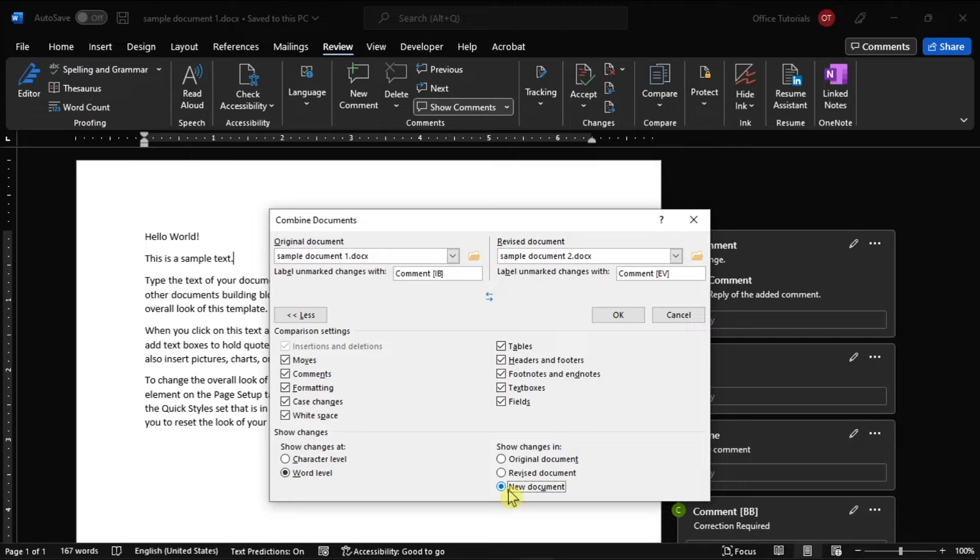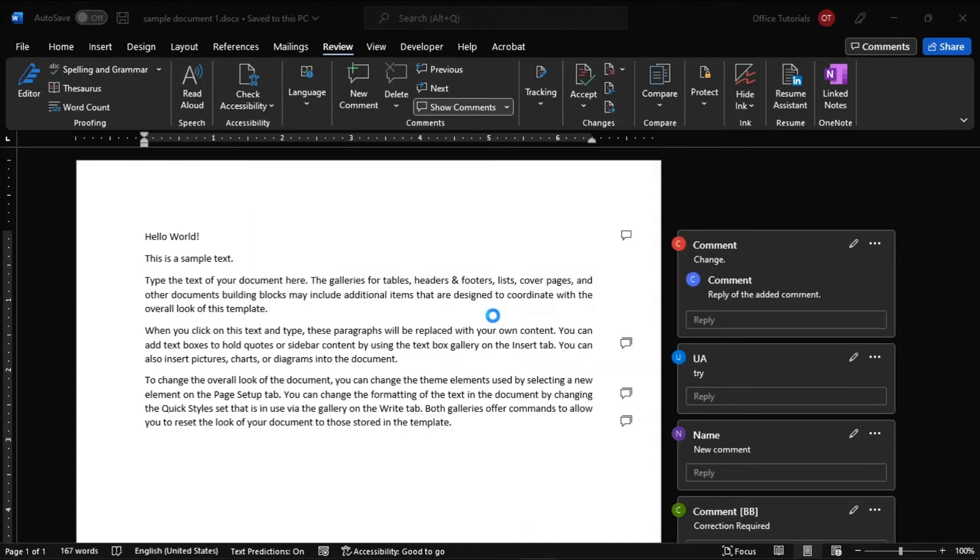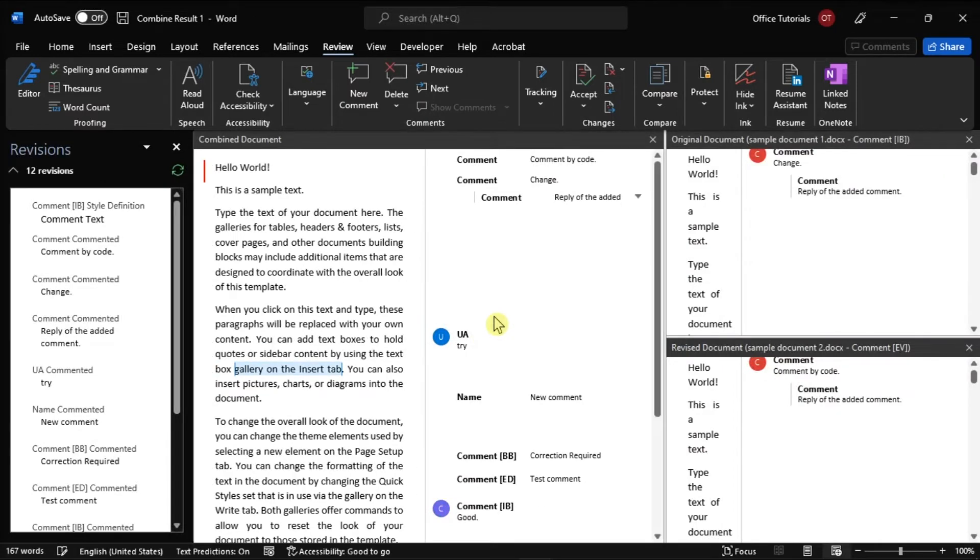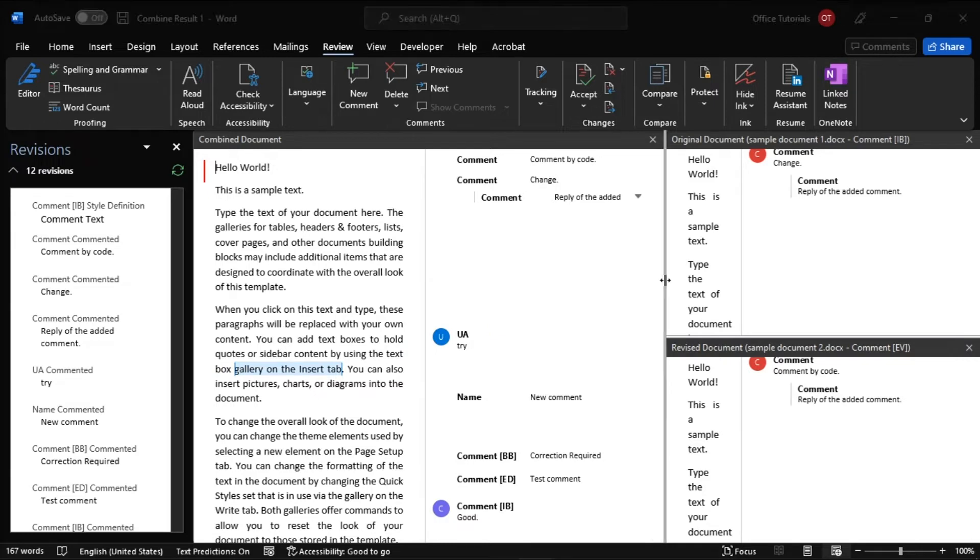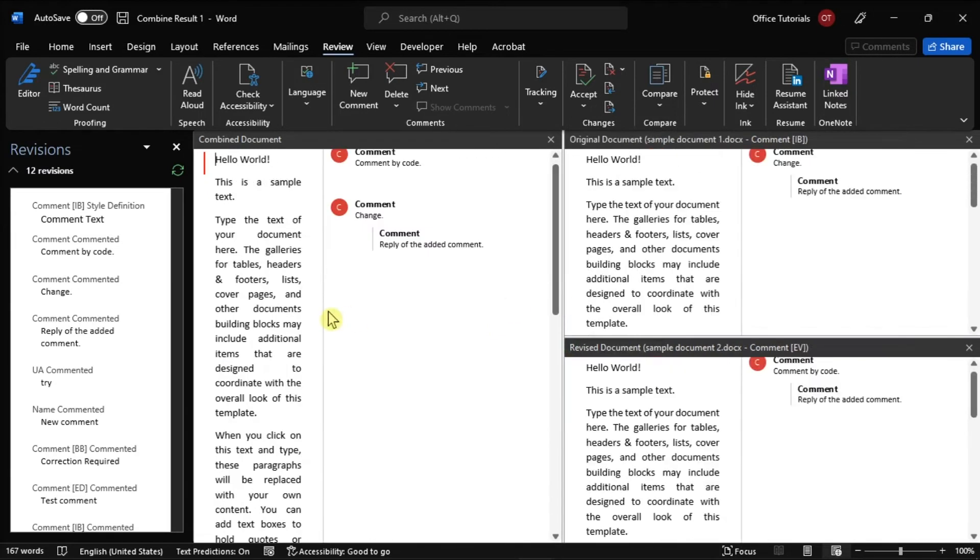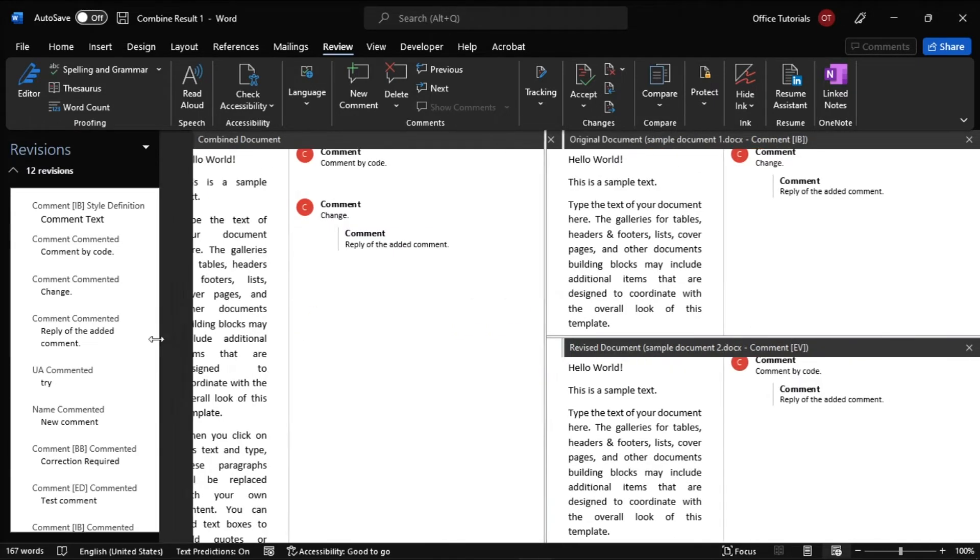Once done, click OK to apply the changes and then save the new document on your computer. Just take note that if you want to merge additional revisions and comments, you have to repeat the whole process.